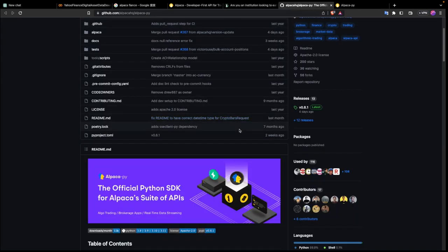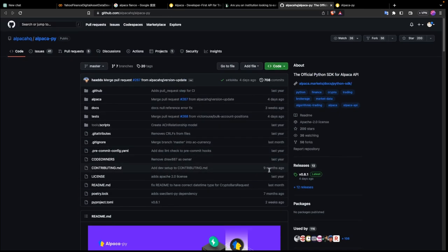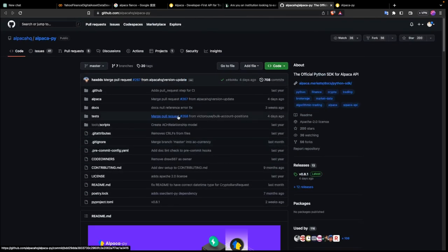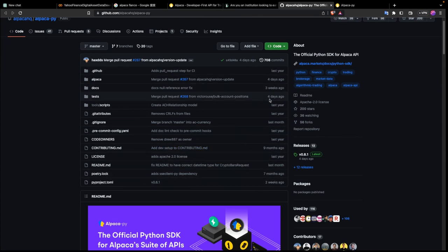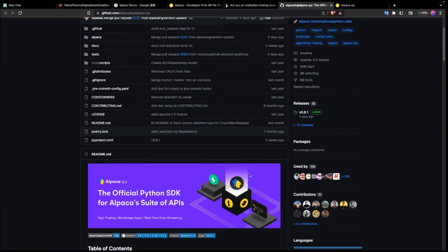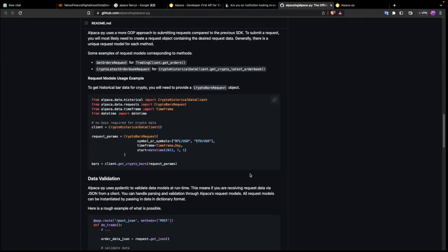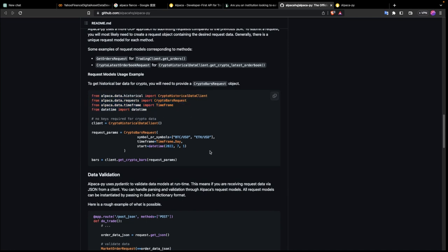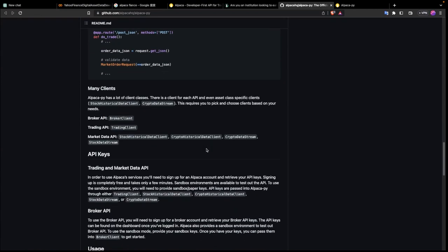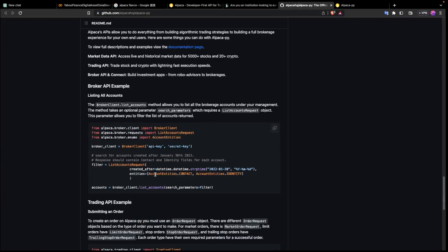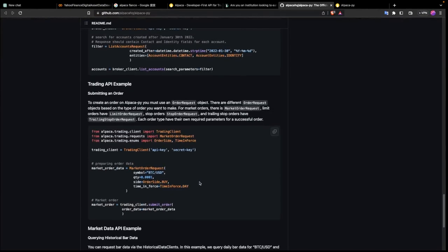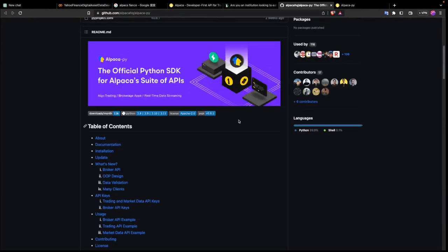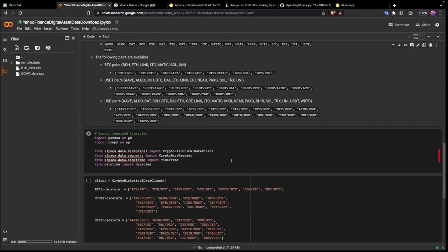Their GitHub is right here. If you want to see if a package is good, you can check how frequently it's updated — it was updated just four days ago. They have an example of how you can get historical data, and for crypto they've defined how you can get that. So we're going to use Alpaca and they've defined everything you need in order to get the data. I'll put the link in the description.